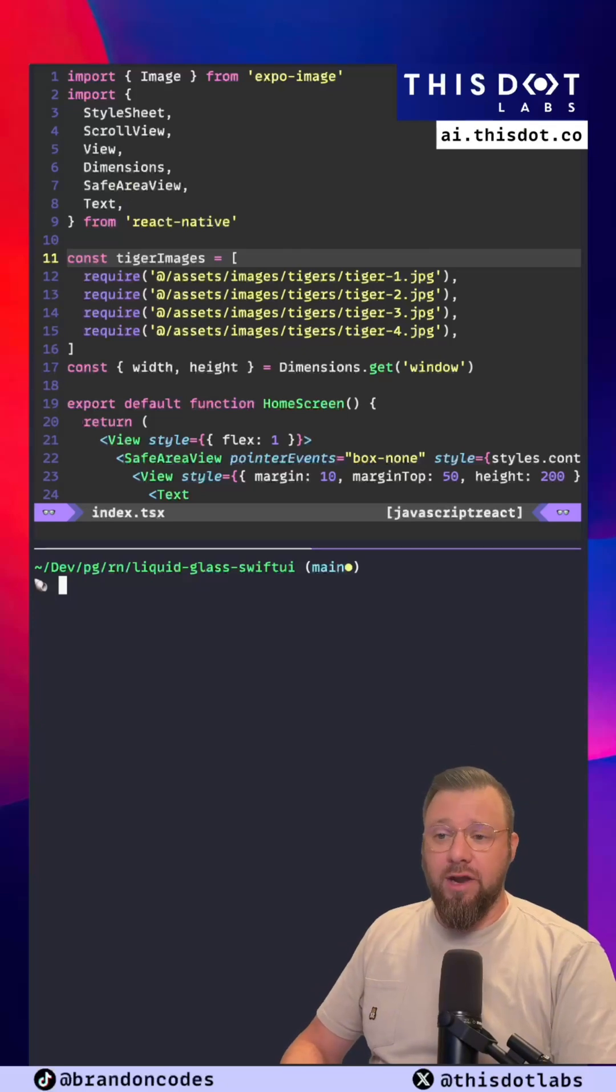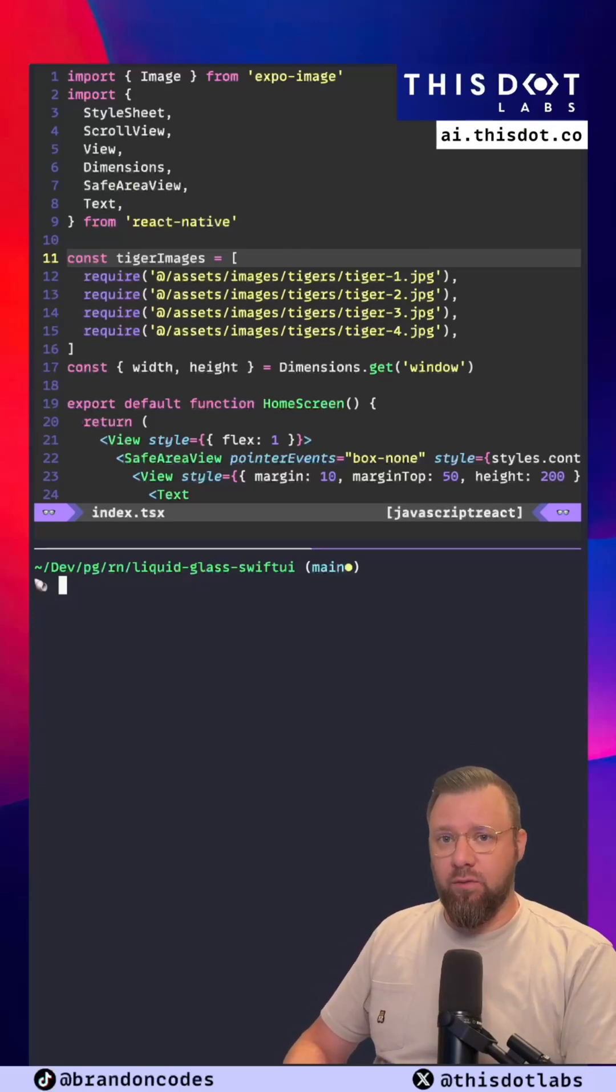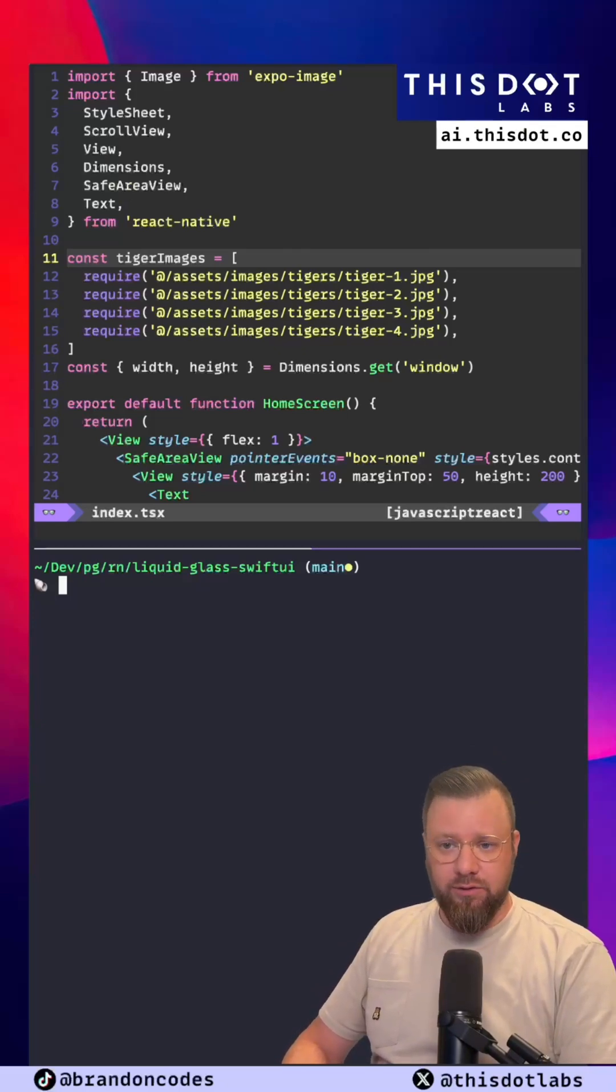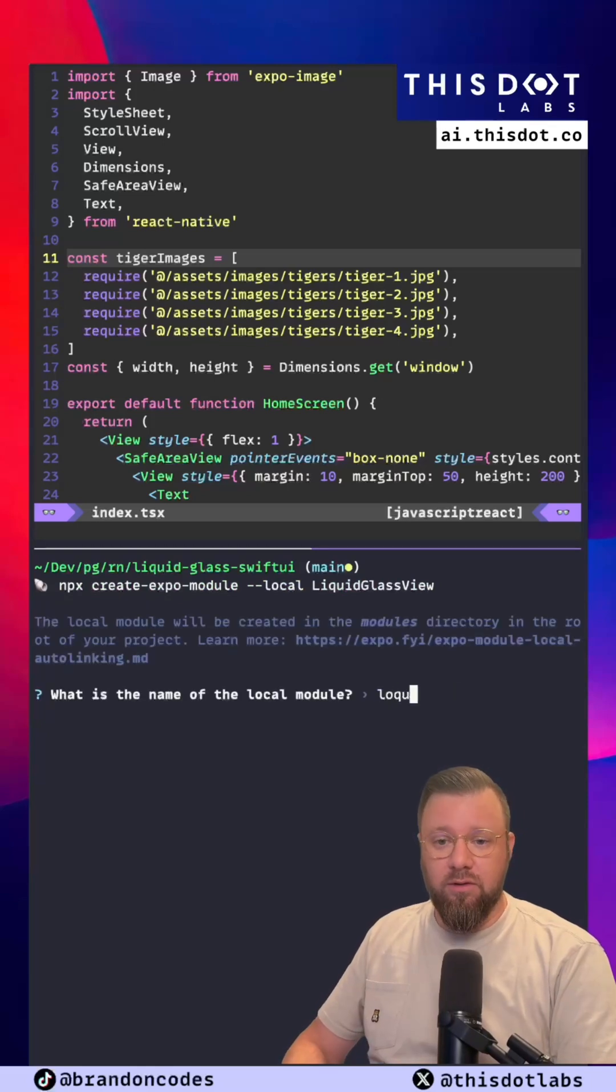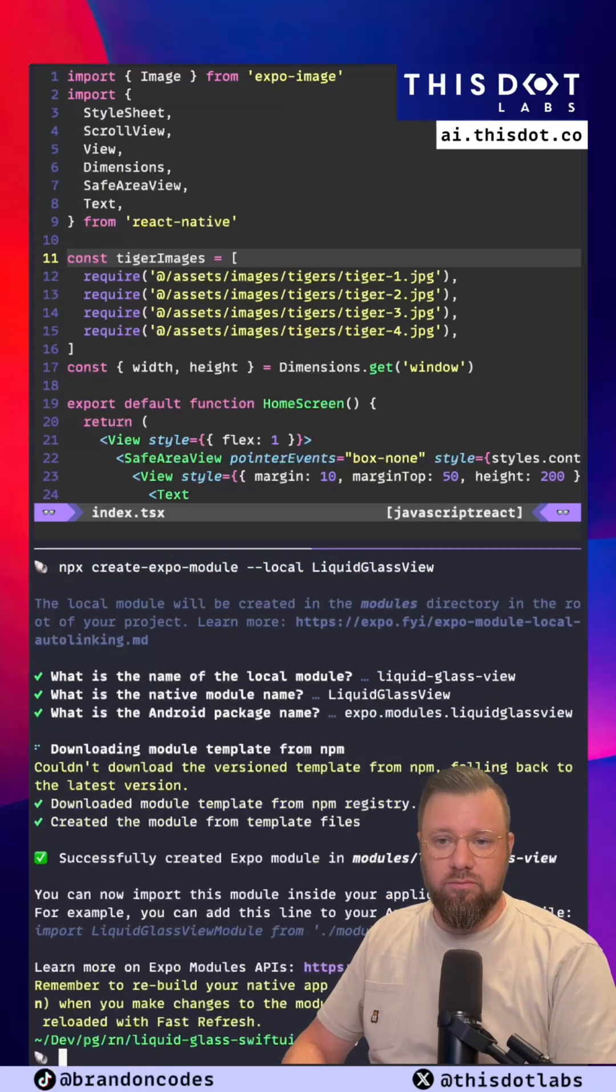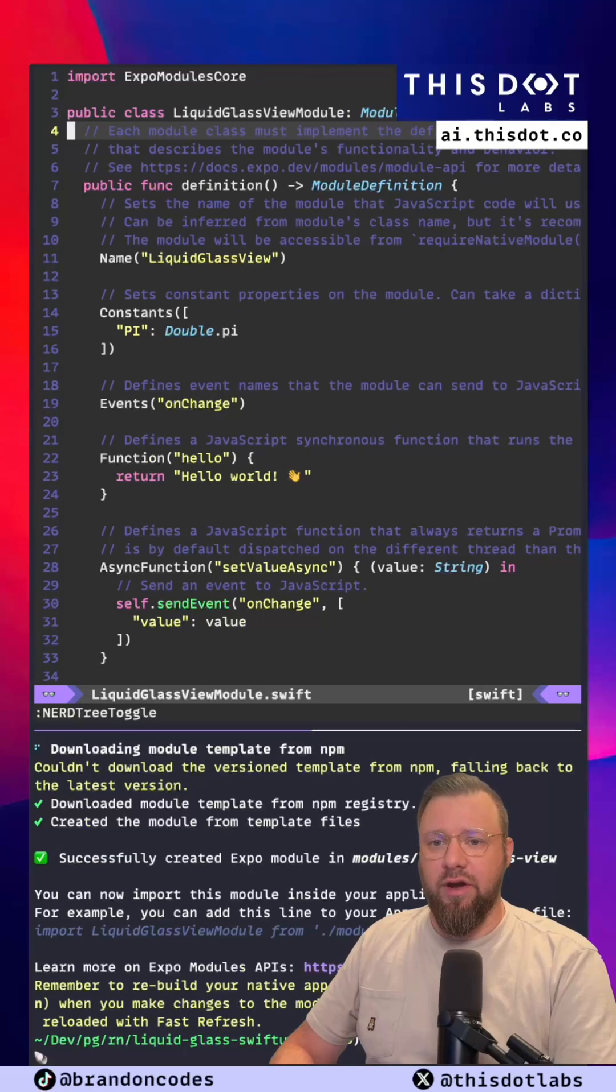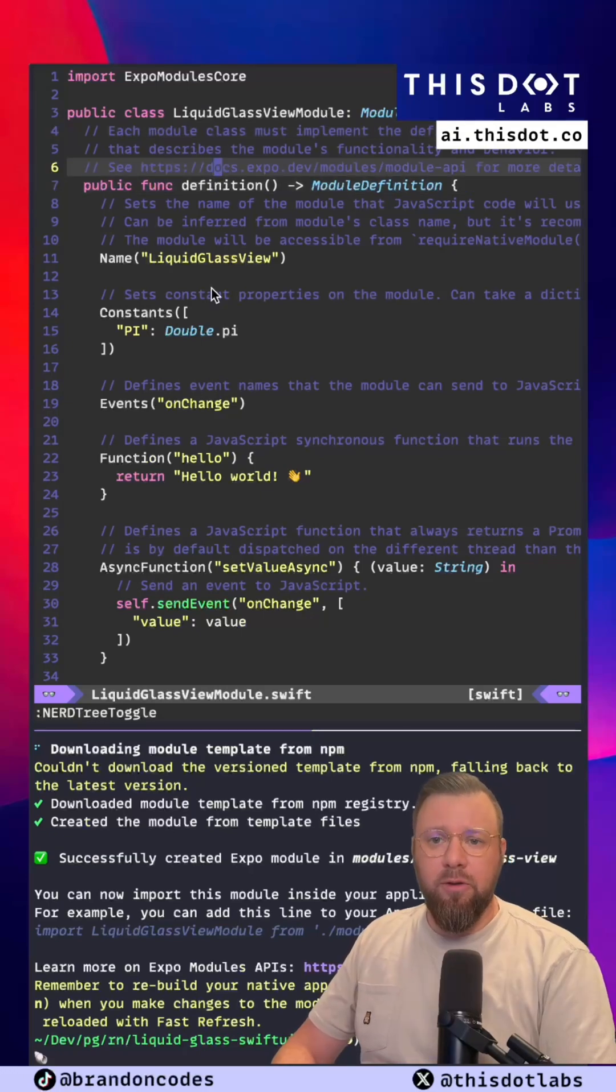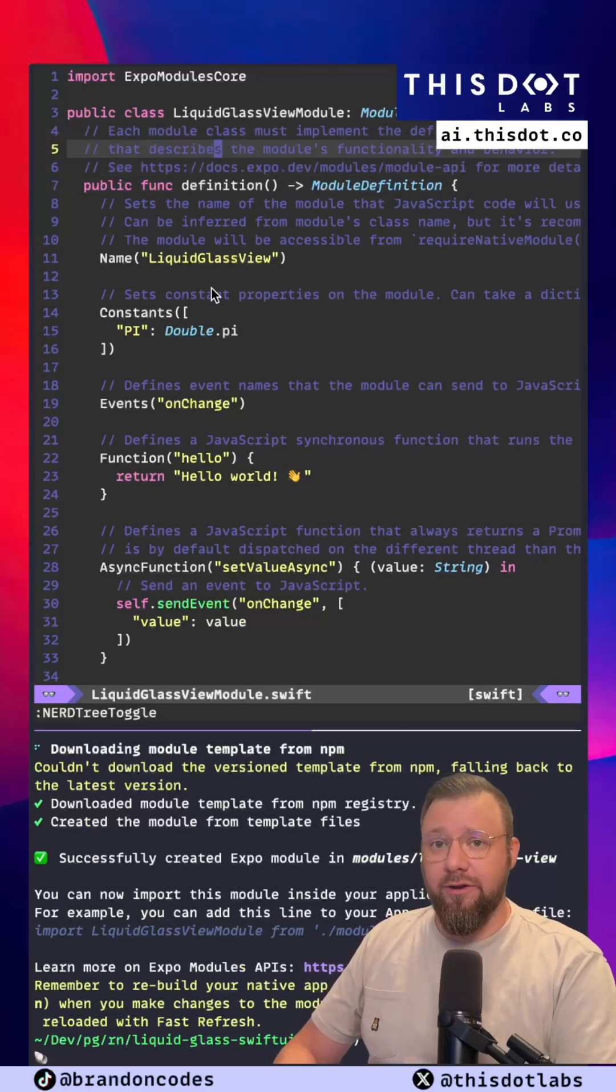The first thing we want to do is generate our own Expo module where we're going to house the Liquid Glass Swift UI code. And here's the Liquid Glass View module code that was generated for us. Pretty much all the code in here isn't necessary so I'm going to go ahead and delete it all.